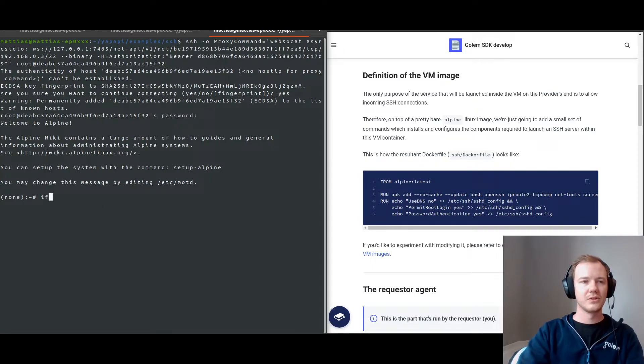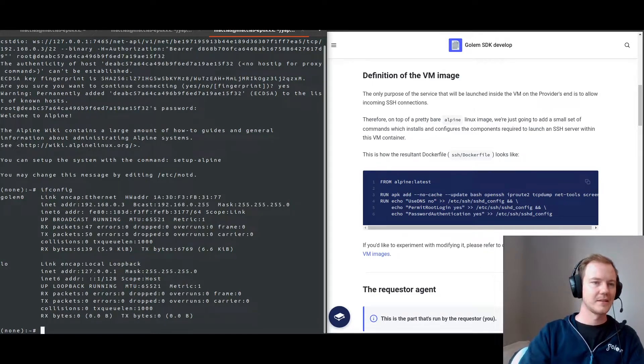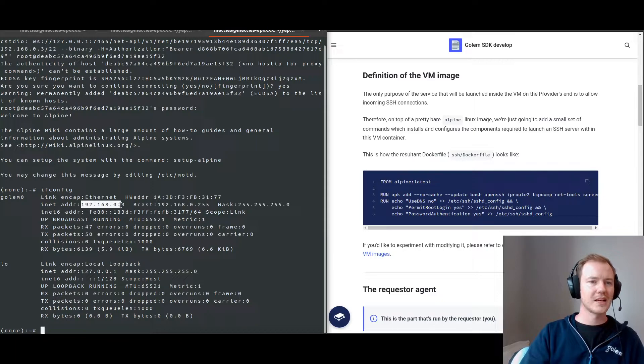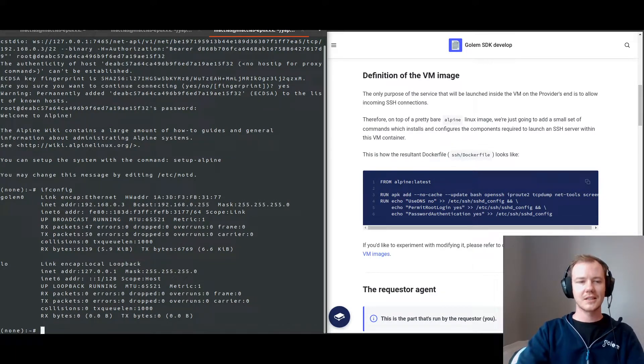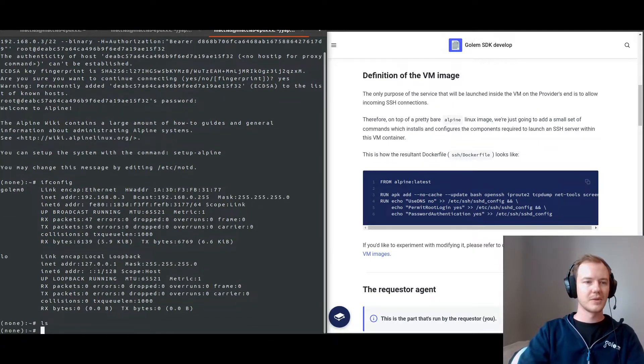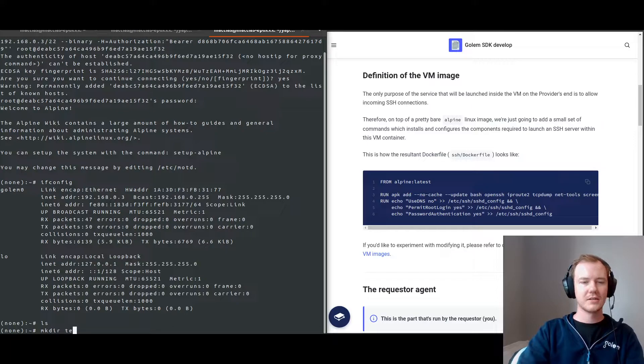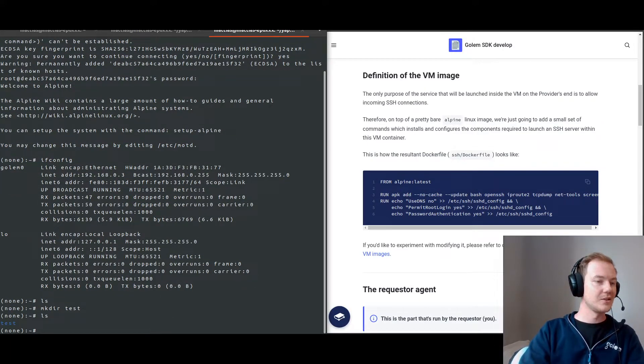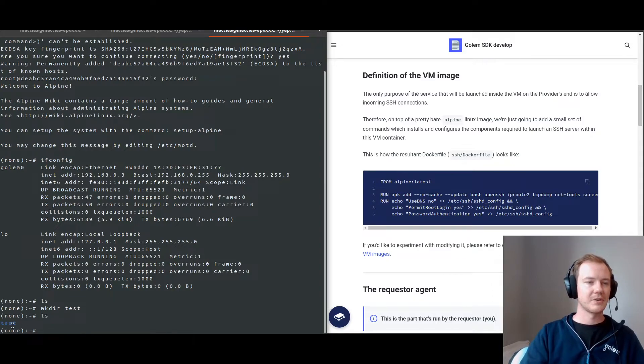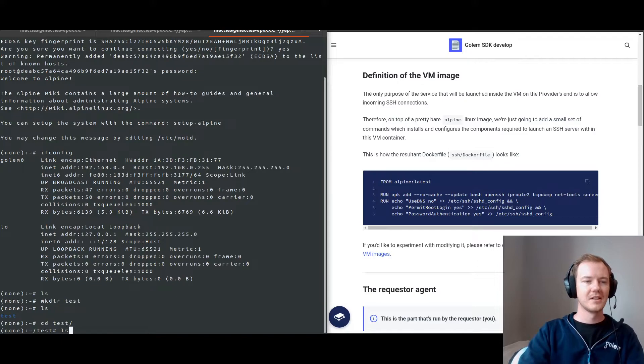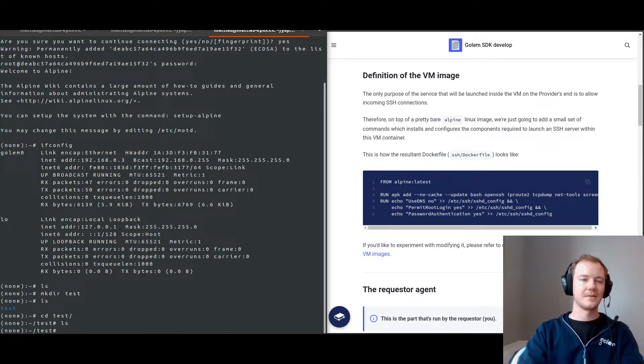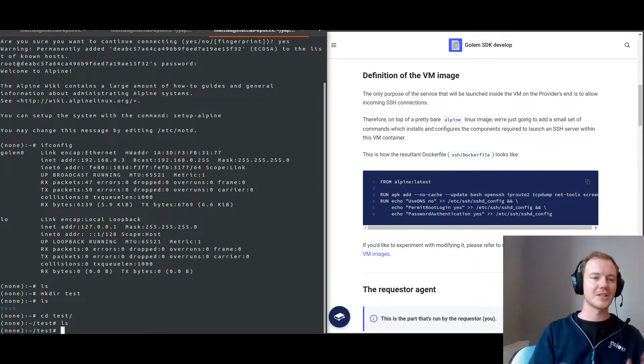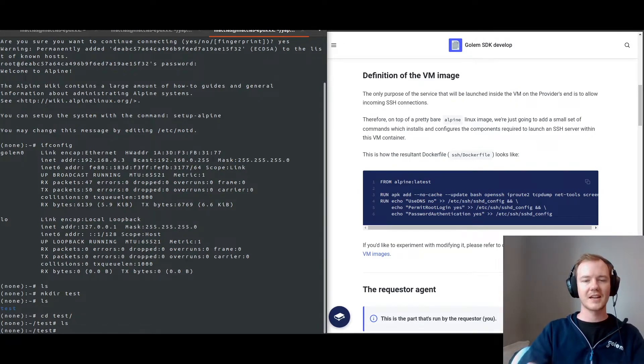There's not much contained within the example other than to demonstrate that the provider is actually able to communicate. So here we can see our first provider. If we do ifconfig, we should be able to see that we are connected to 192.168.0.3. So I can actually do some things. We can see there's not much in this directory. I can make a new directory, we can call it test. And then I've created a new directory on the virtual machine that the provider is running. I can move into that test directory.